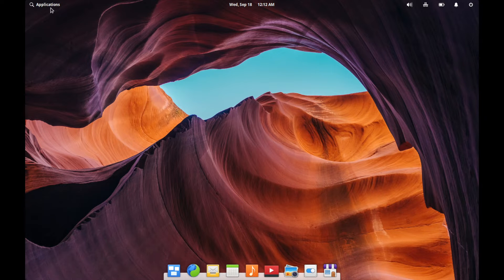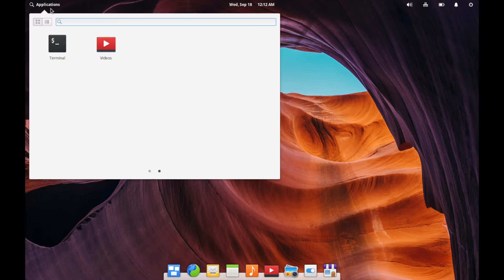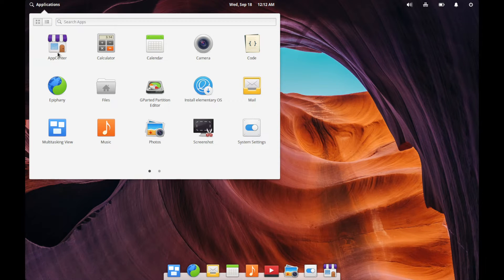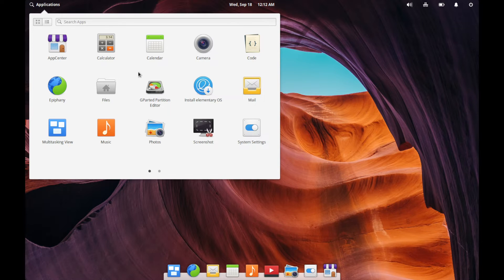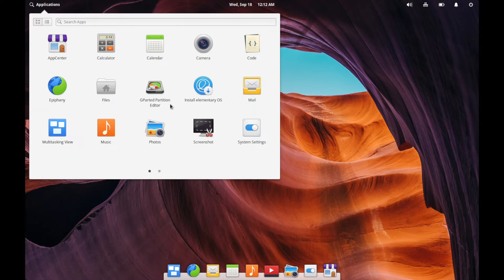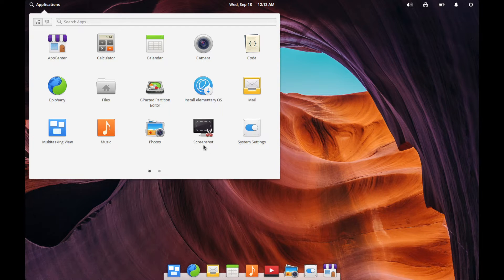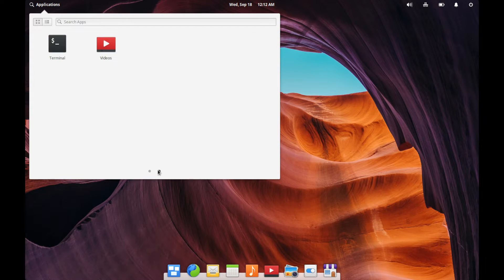You can also get to the app center using this up here in the left corner applications. You can slide through between these applications here and again get to the app center and a few other things here like gparted to partition your hard disks if you need to grab a screenshot or open up a terminal.